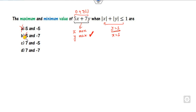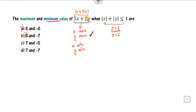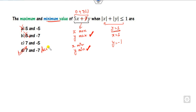So the first two options are cancelled. For the minimum value, both x and y should be minimum. Again, since 7 is the larger coefficient, we give preference to y. The minimum value of y from the constraints is minus 1. So the minimum value of z is 7×(−1) = minus 7. Therefore the maximum is 7 and the minimum is minus 7.